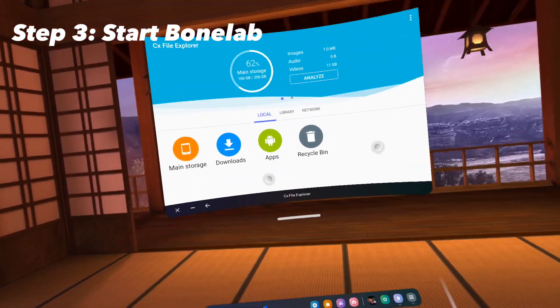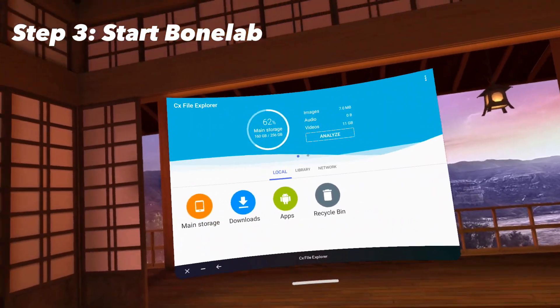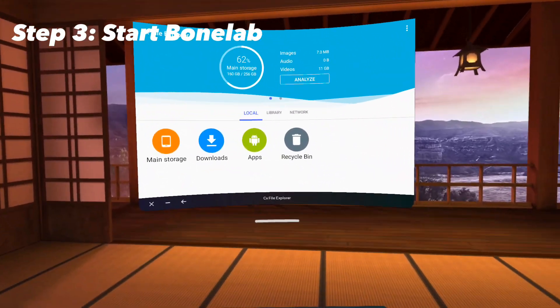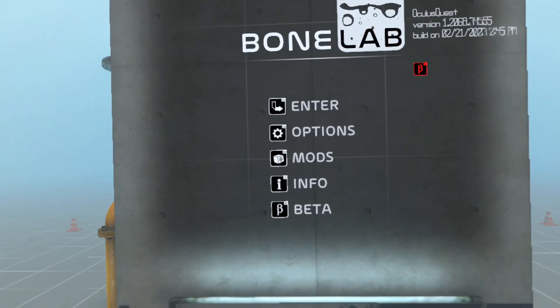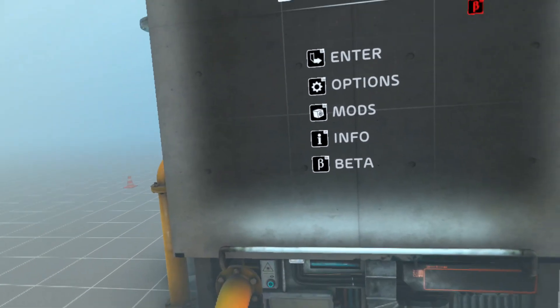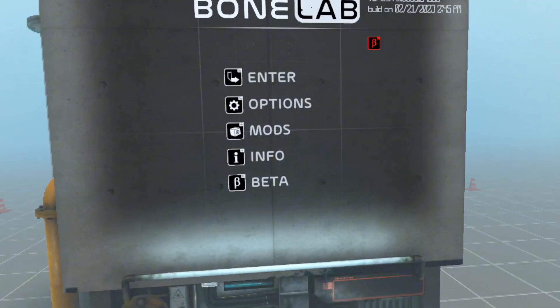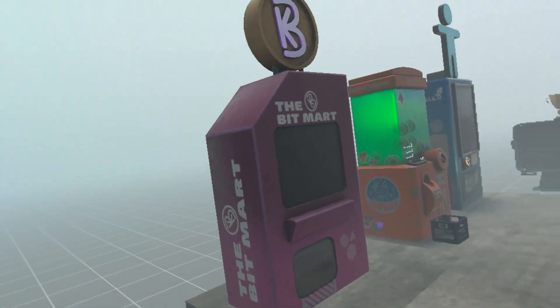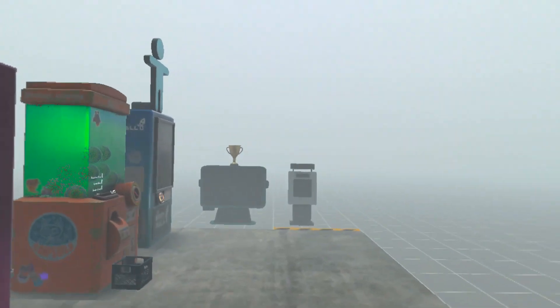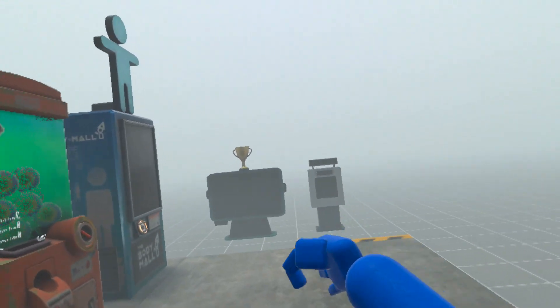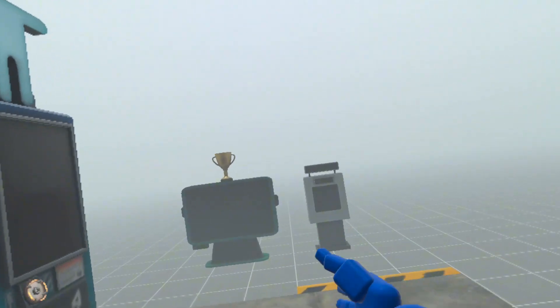Once you've successfully installed the mod, you can now start your game. If you have successfully installed the mod, you should be able to turn around and see the bit bar and these two little screens.